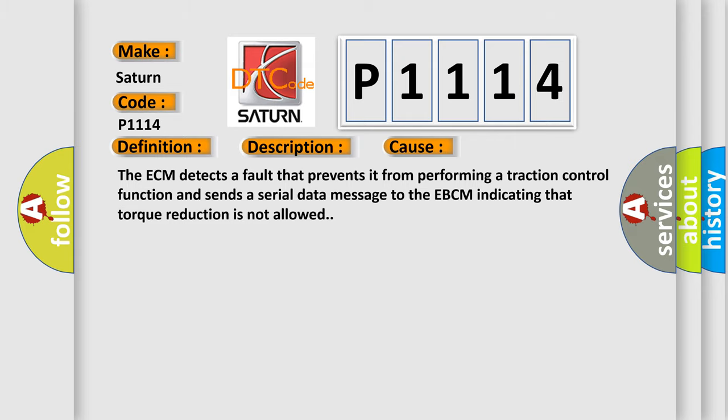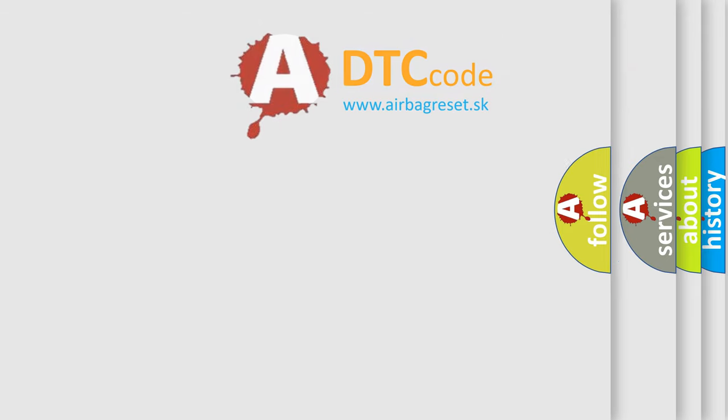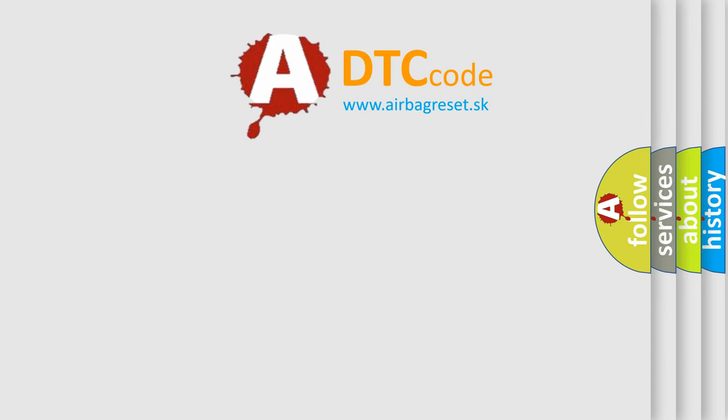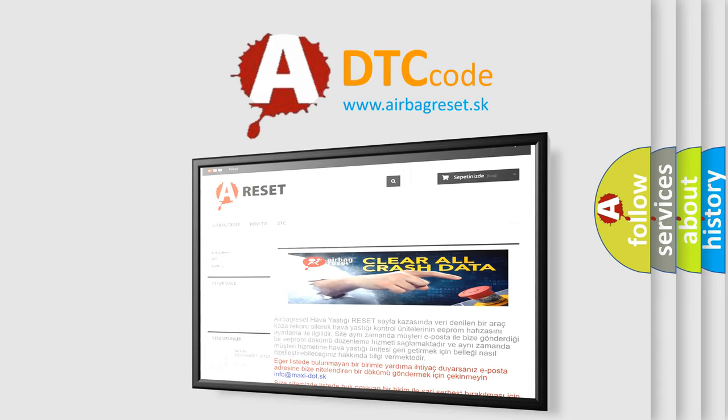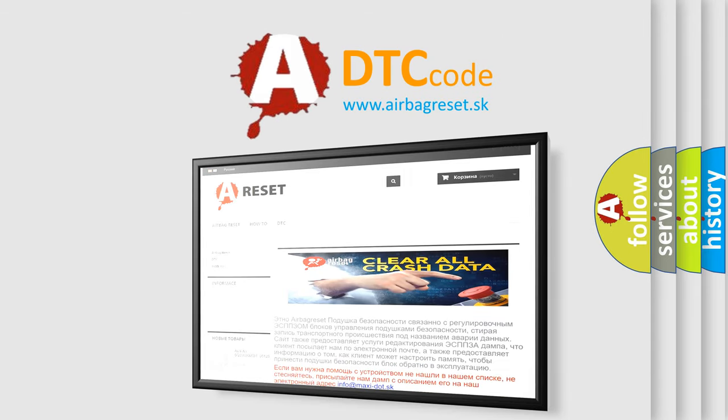The Airbag Reset website aims to provide information in 52 languages. Thank you for your attention and stay tuned for the next video.